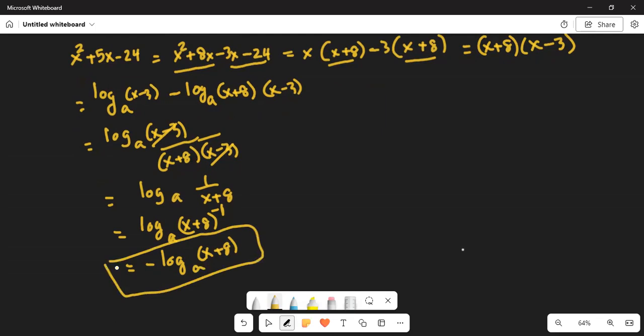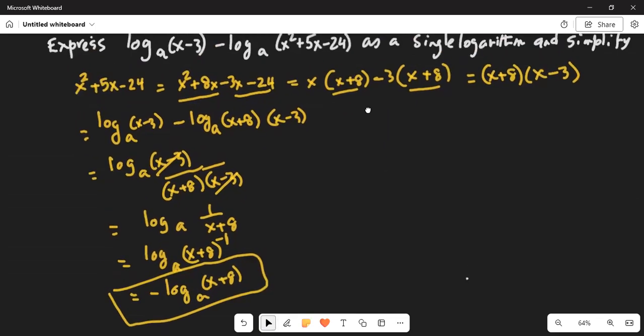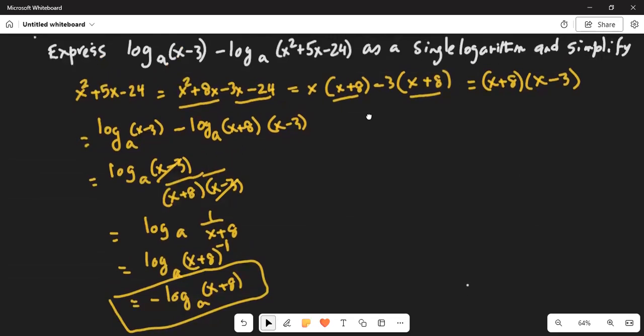Just walking through the steps: I first factored x squared plus 5x minus 24 into x squared plus 8x minus 3x minus 24. From the first two terms, I took x out and was left with x plus 8 in parentheses. From the third and fourth terms, I took minus 3 as a common factor and was left with x plus 8 as a factor. So x plus 8 is a common factor in both, giving x plus 8 times x minus 3 as equivalent to x squared plus 5x minus 24.